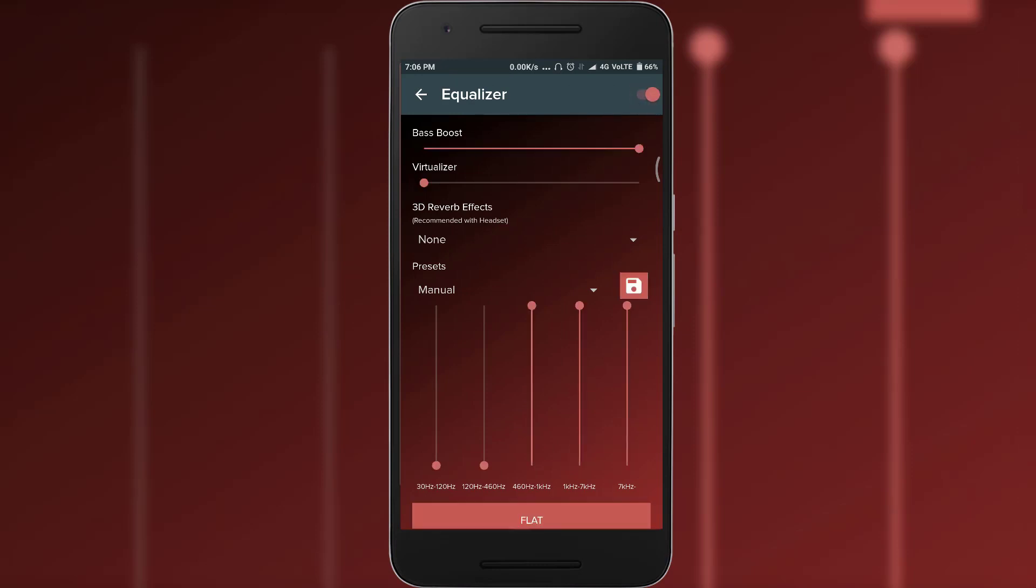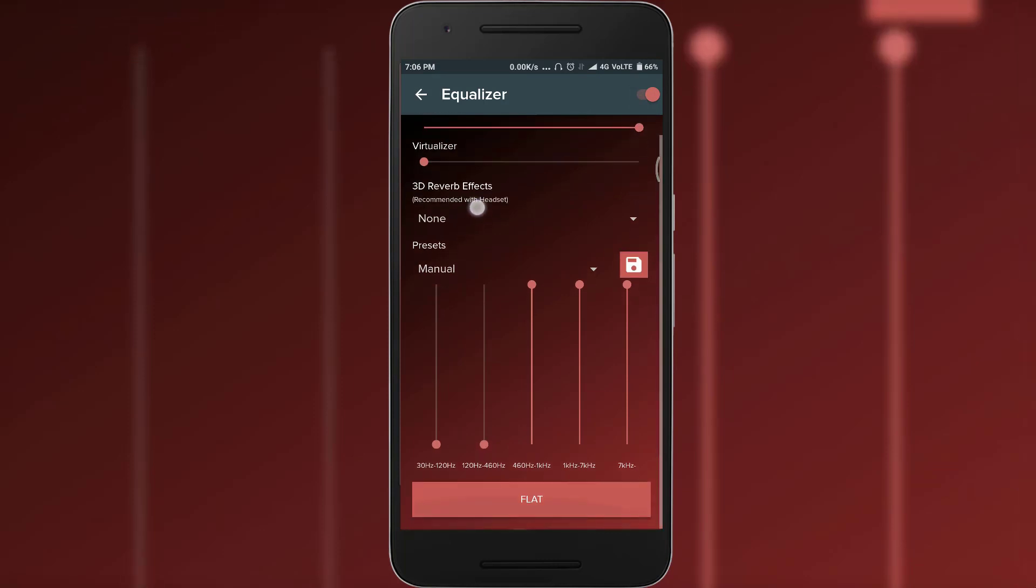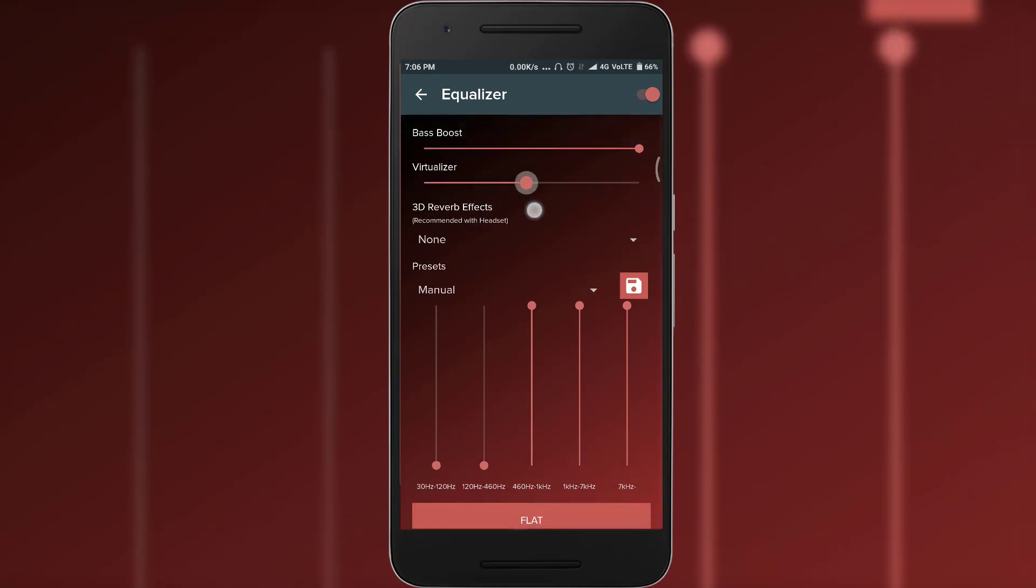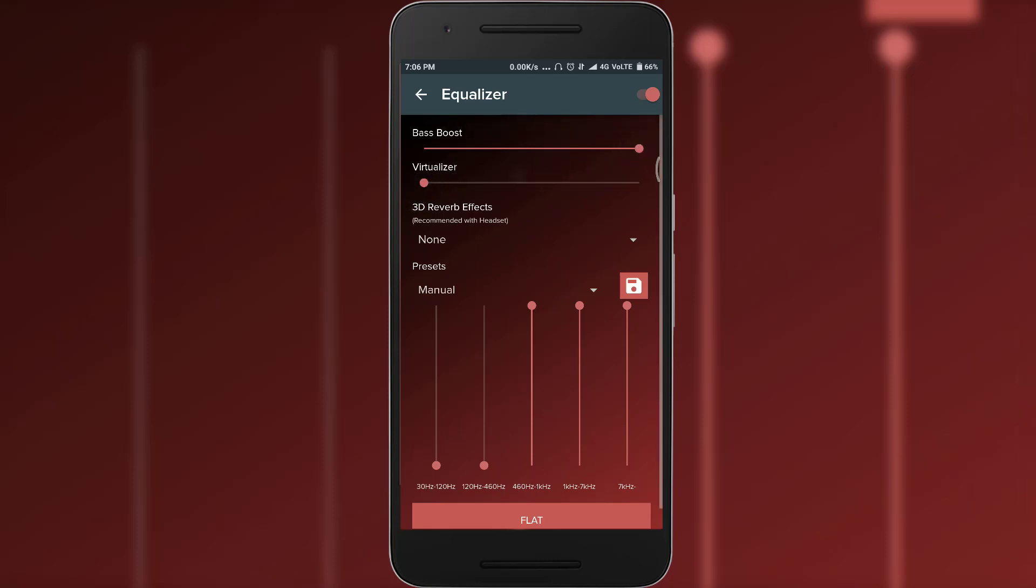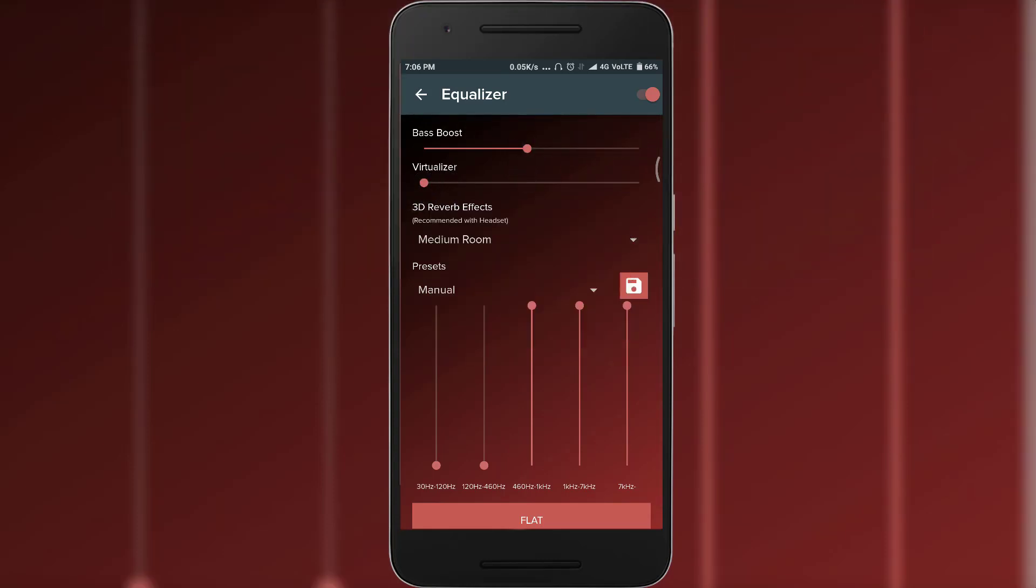As you can see there is a huge change in the output quality of the sound and as always link to this application will be in the description down below.